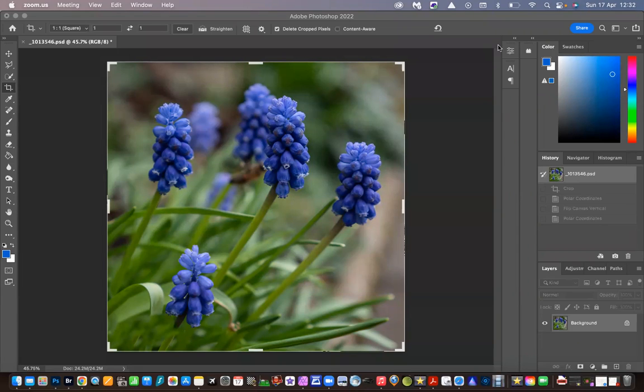Hello, welcome to my channel. In this video, I'm going to be showing you how to make an orb in Photoshop.